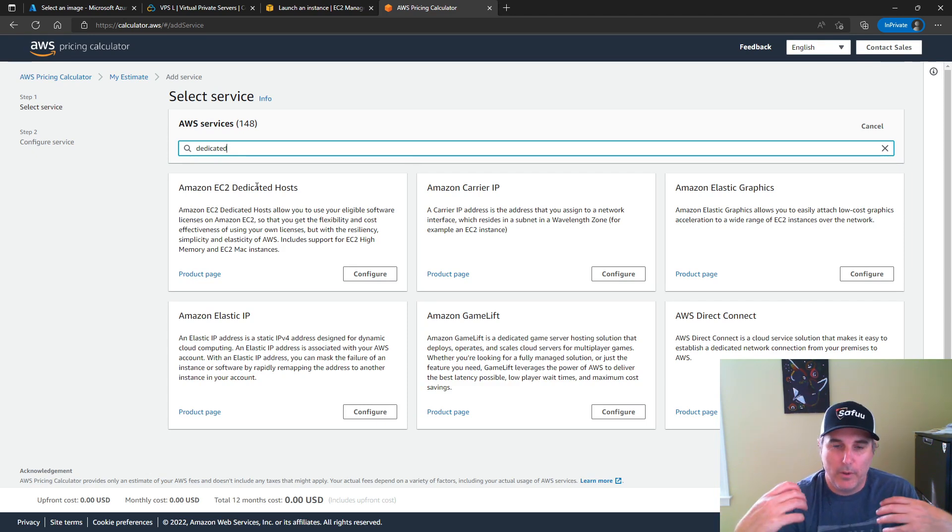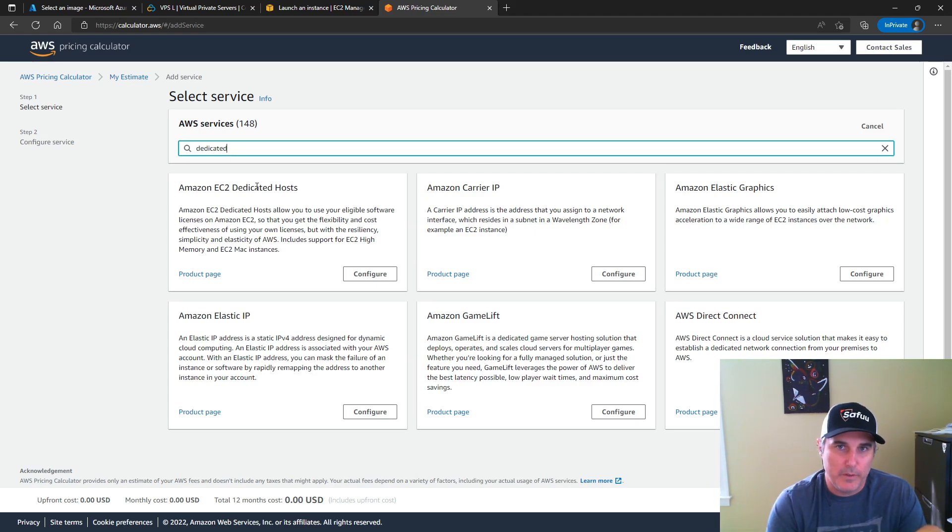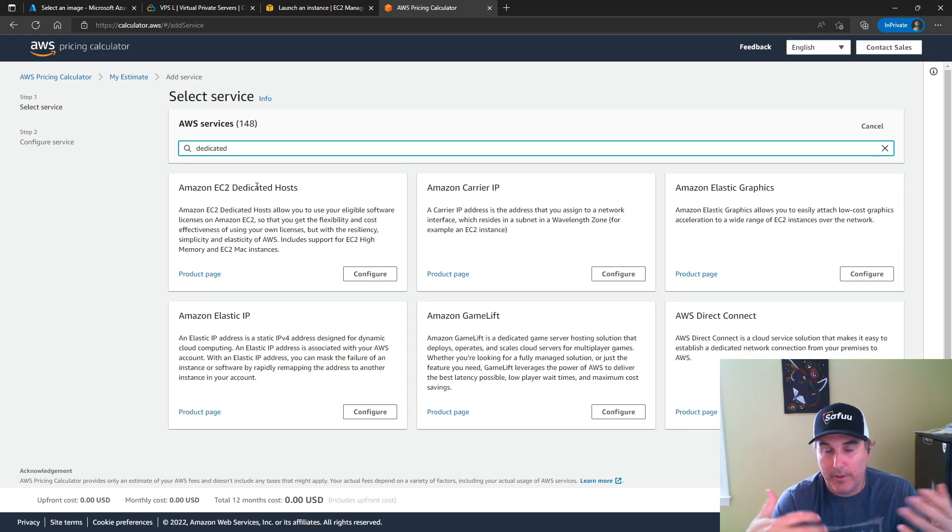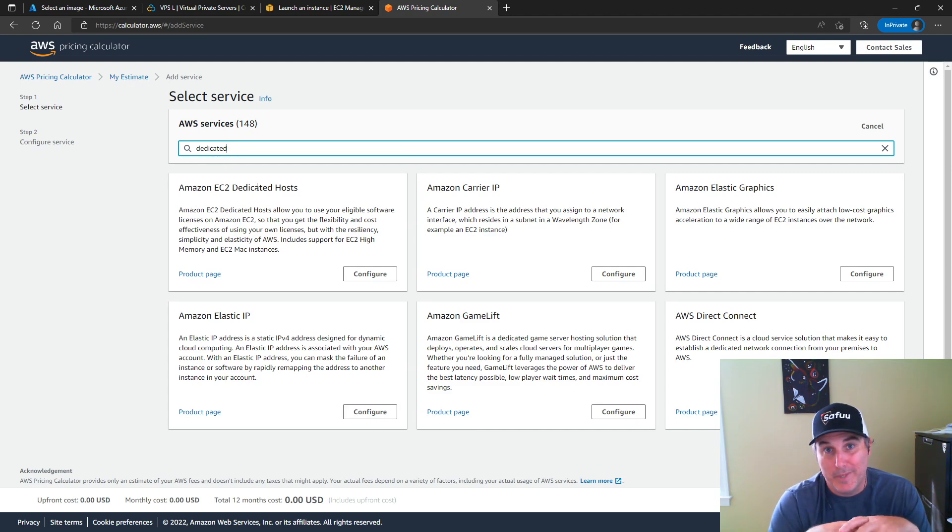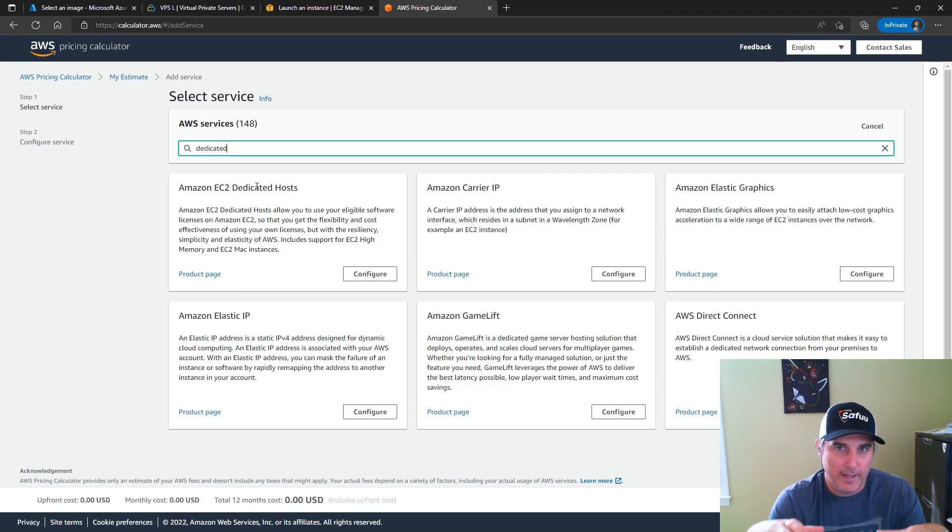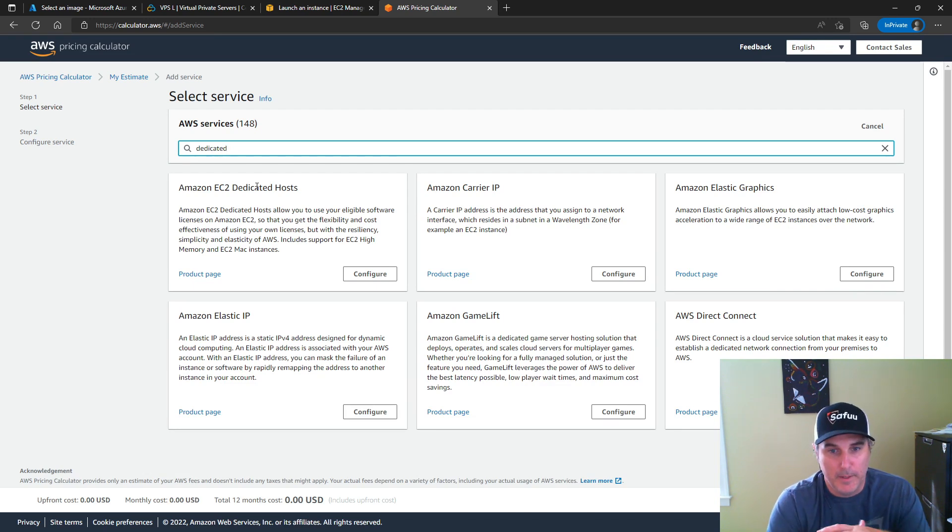So in cloud providers like AWS, you have dedicated options as well. And for Mac, for running Mac in the cloud on AWS, the only option is to have that dedicated. And what that means as well, even further, is that it has to be a dedicated piece of hardware they call a mini Mac.